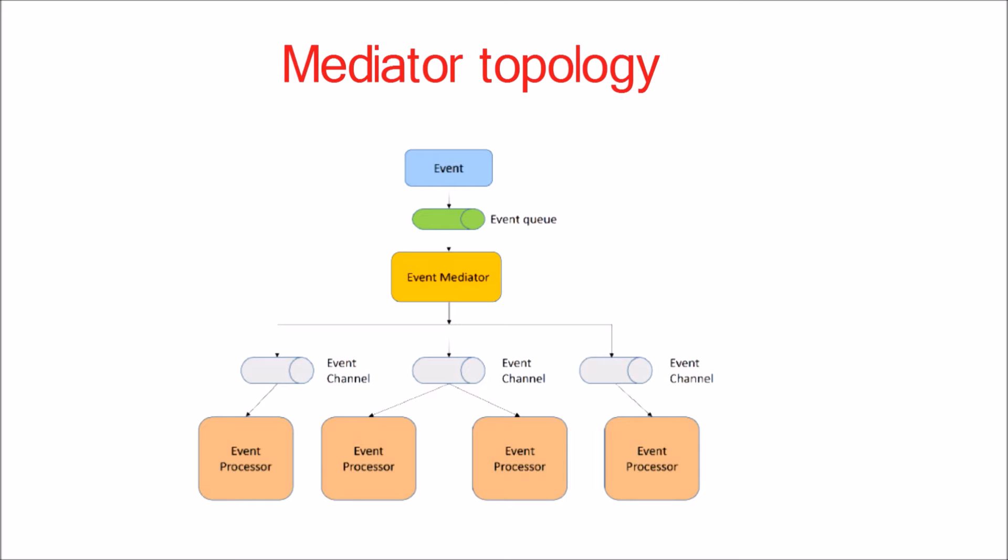There are four main types of architectural components within the mediator topology: event queues, event mediator, event channels, and event processors. The event flow starts with a client sending an event to an event queue, which is used to transport the event to the event mediator. The event mediator receives the initial event and orchestrates that event by sending additional asynchronous events to event channels to execute each step of the process.